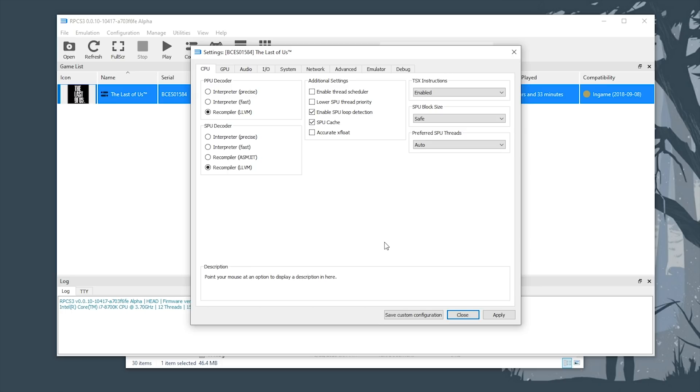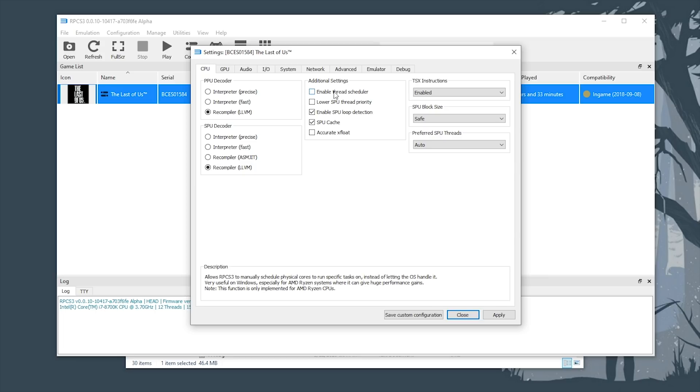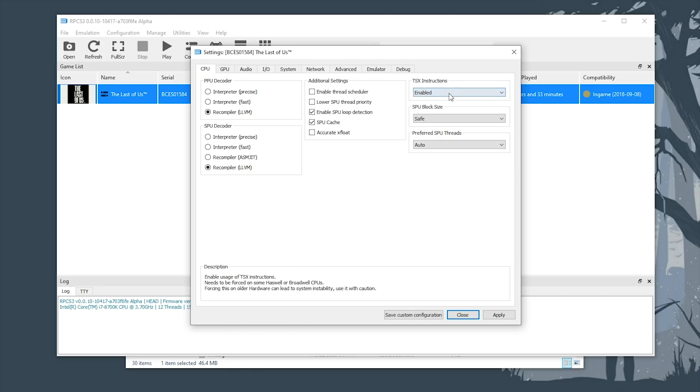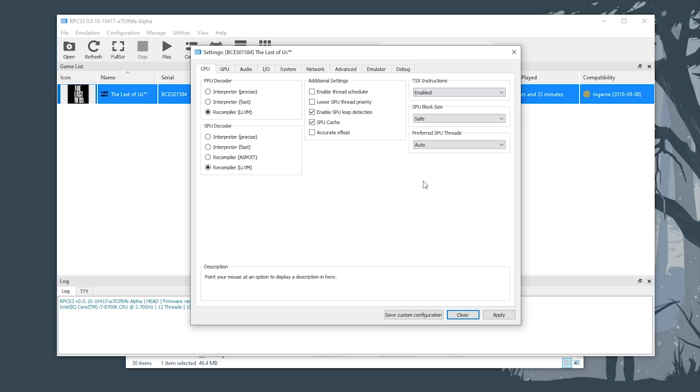From here, we're going to start things out in our CPU tab. You basically want to make sure that you're using both of the LLVM recompilers. If you're using an AMD Ryzen CPU, make sure to enable threaded scheduler and if your CPU has TSX, make sure that it is enabled. This, while it doesn't help with performance, can greatly help with stability in many games just like The Last of Us.